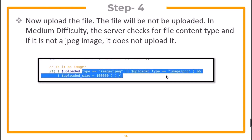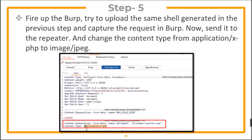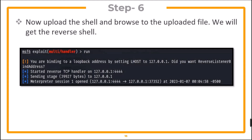When you upload the file, it will not be uploaded. In medium difficulty, the server checks for the file content type, and if it's not an image, it does not upload it. Now you need to fire up Burp Suite and try to upload the same shell generated in the previous step. Capture the request in Burp, send it to the Repeater, change the content type from application to image, and forward the request to get the reverse shell.